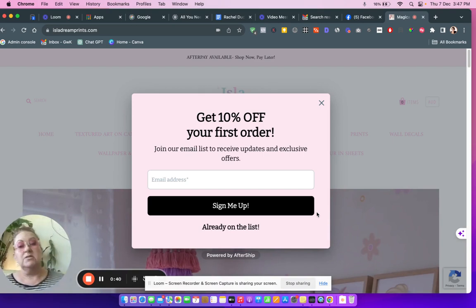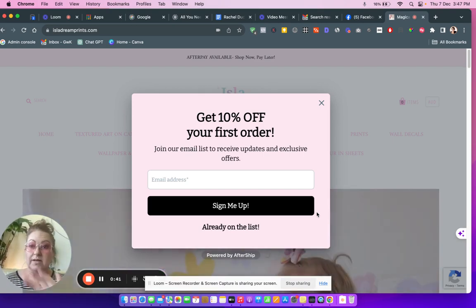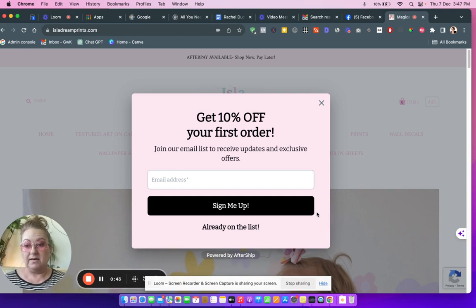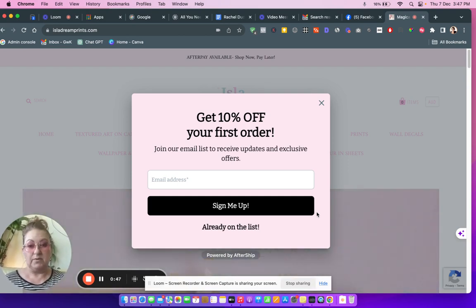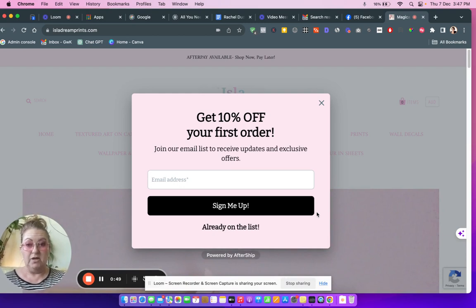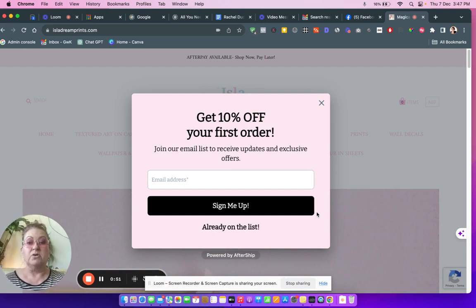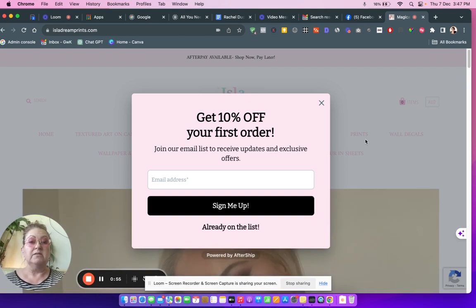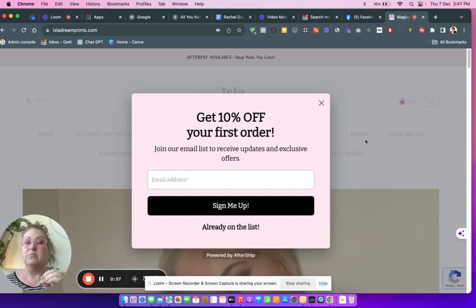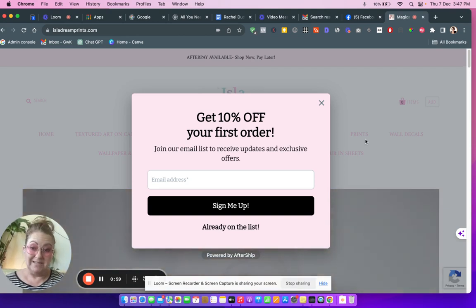I literally just typed in the URL and this popped up, not immediately but within a few seconds of me arriving on the site. So that'll be step one. I would recommend remove this and have it pop up on exit.